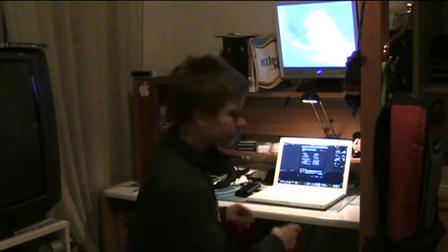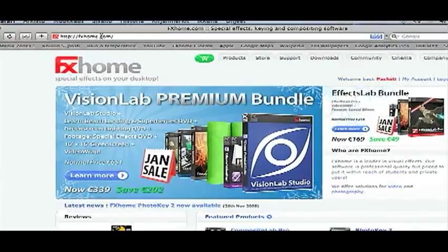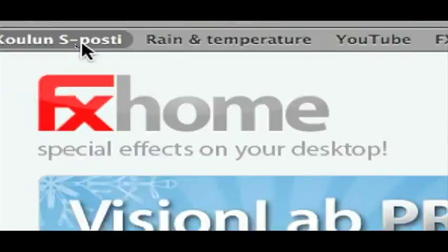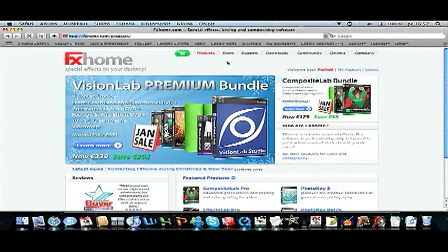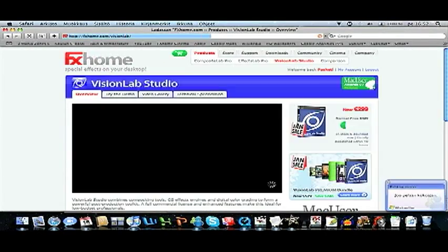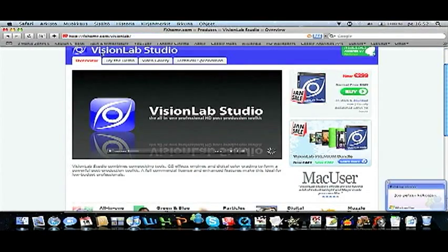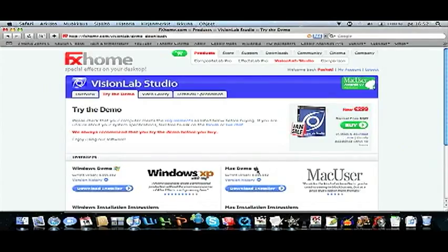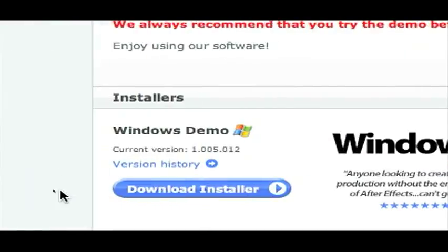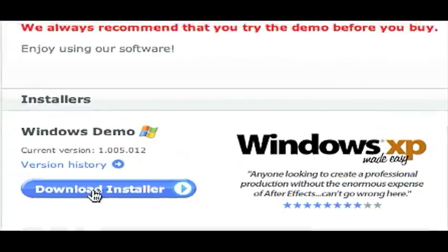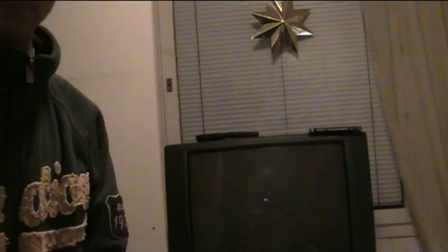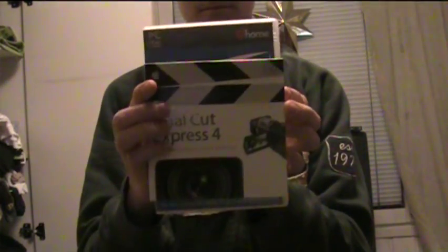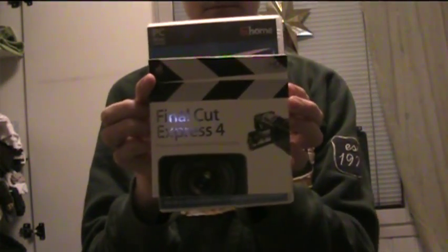Here's what you need to do. First, go to fxhome.com and download VisionLab Studio demo version. I also recommend you buy the full version, but be sure you also use another editing program to add sound to your productions.